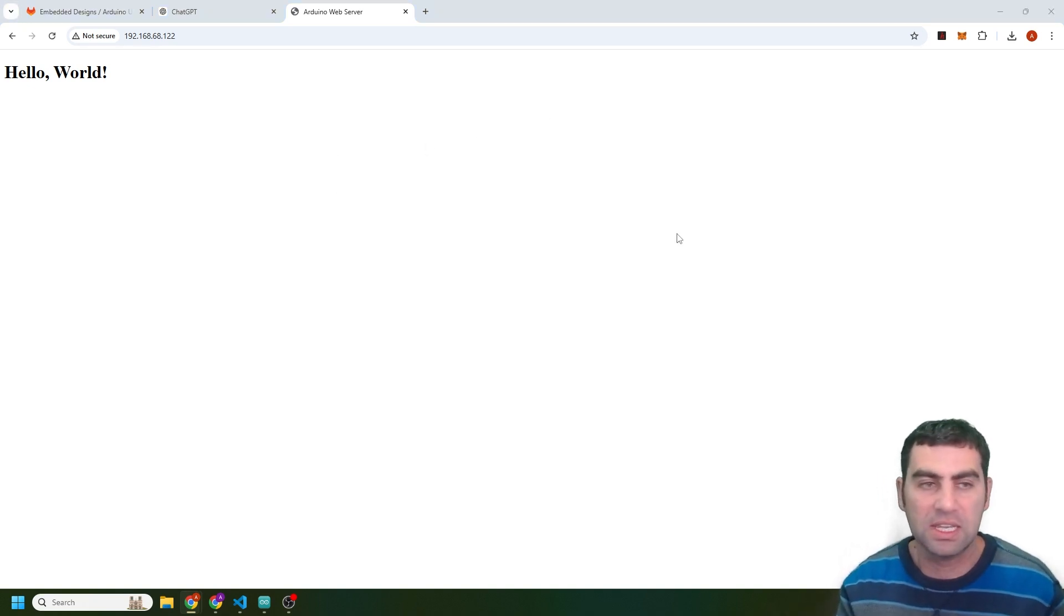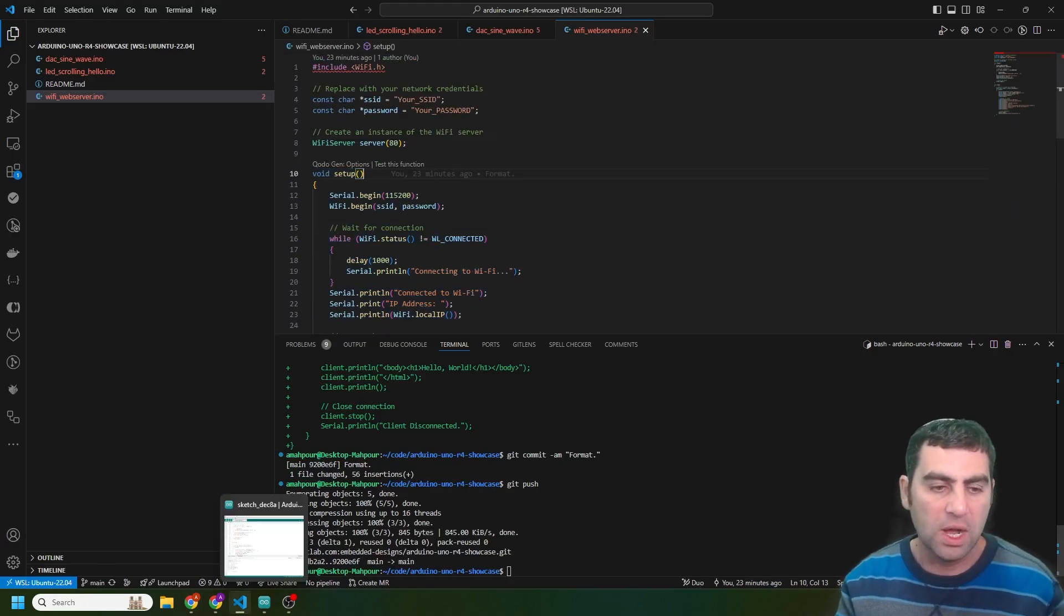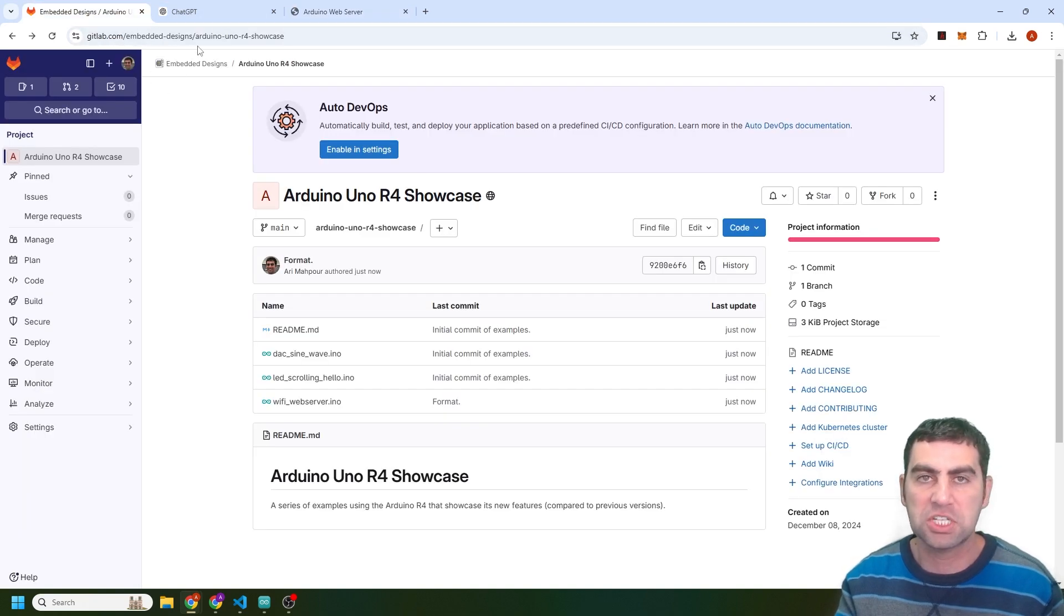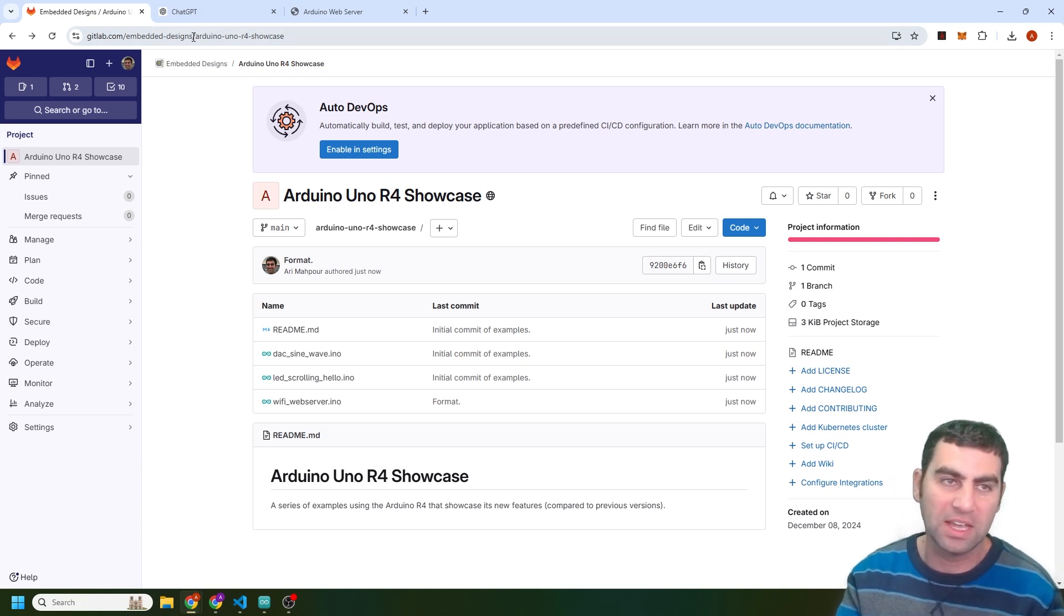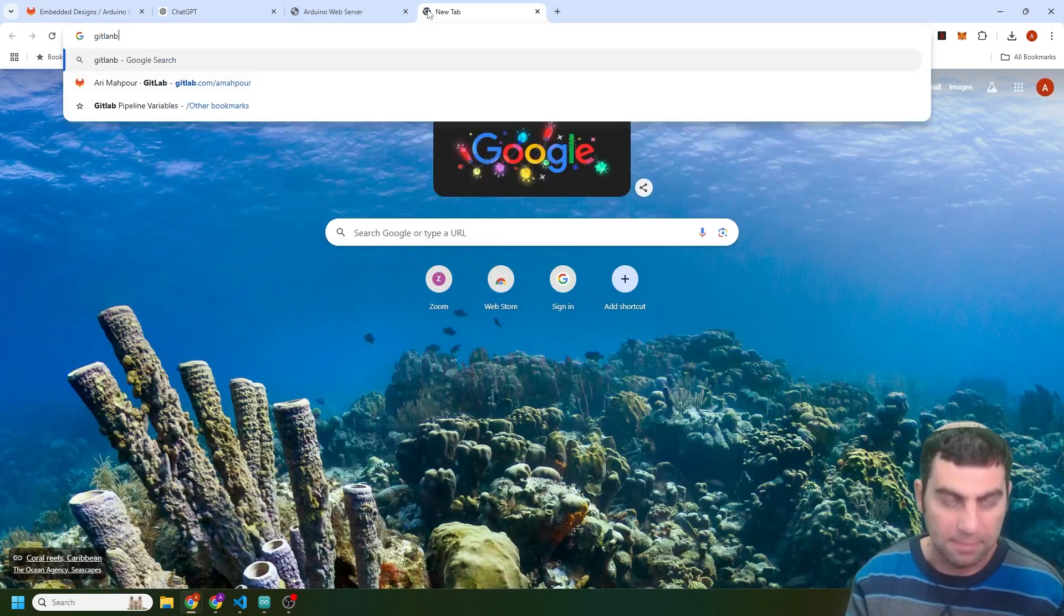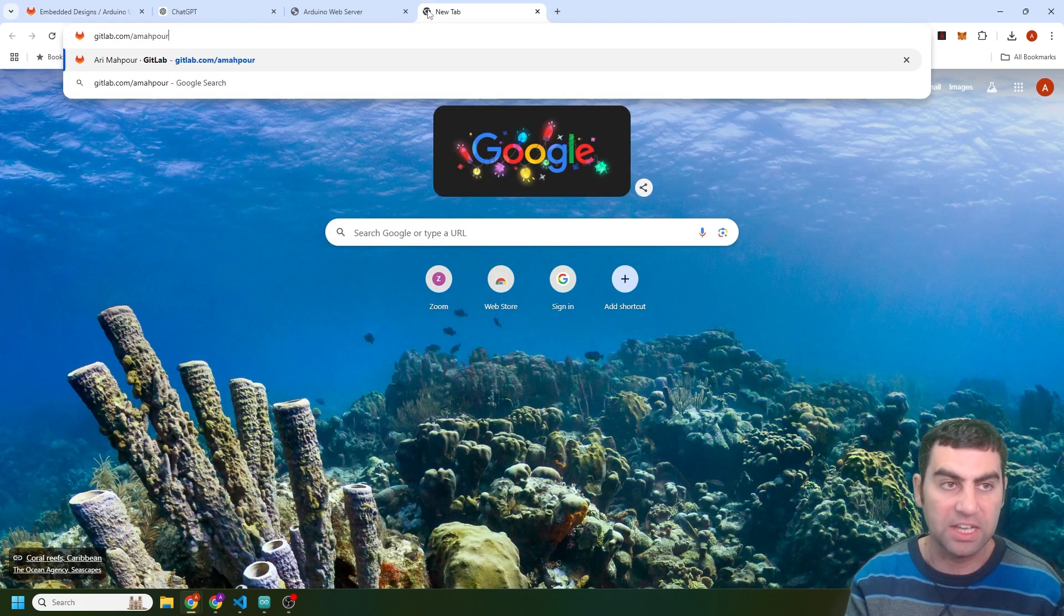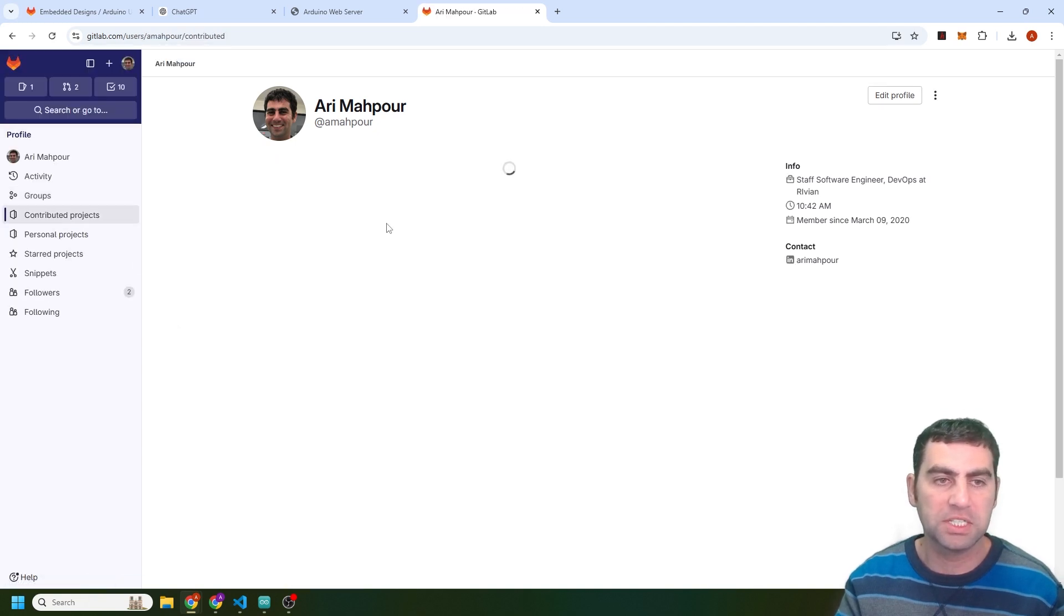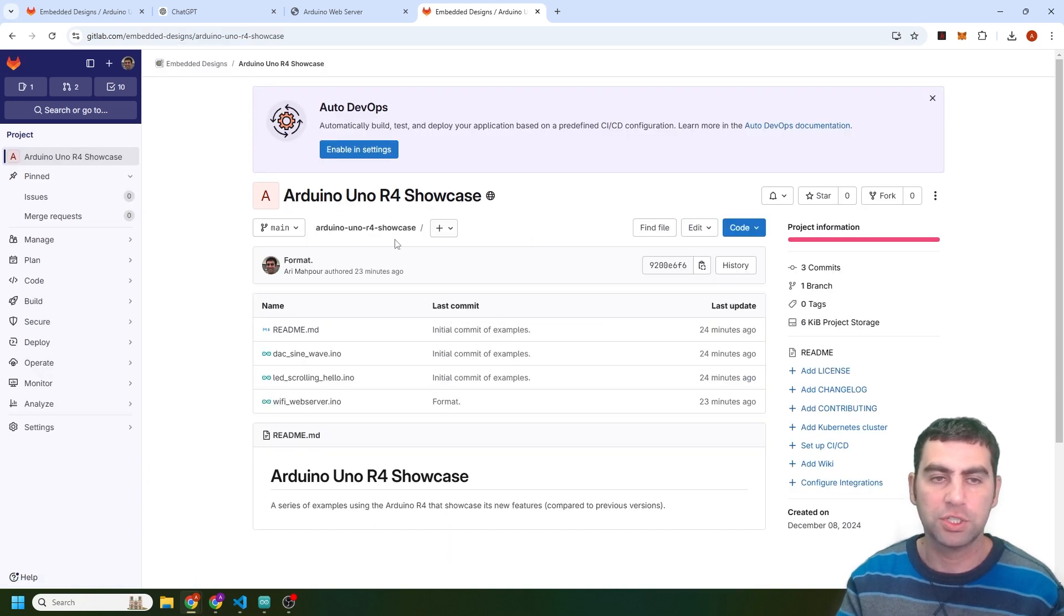So if you want, all these examples can be found on my repository gitlab.com/embedded-designs/Arduino-Uno-R4-showcase. But if you want, you can just go to gitlab.com/amapur. And you can look at all my contributed projects. And you will see over here Arduino Uno R4 showcase. That's it.